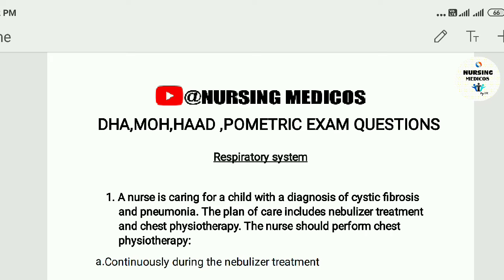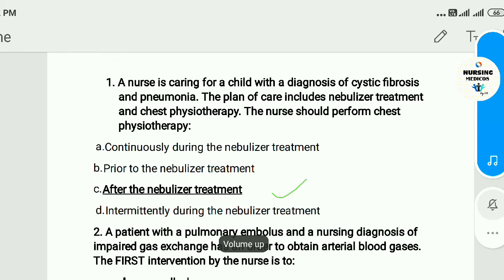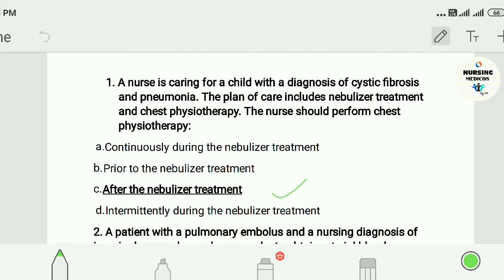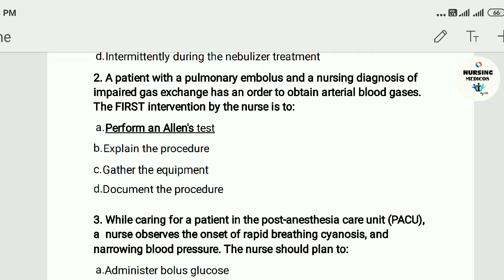Question one: A nurse is caring for a child with a diagnosis of cystic fibrosis and pneumonia. The plan of care includes nebulizer treatment and chest physiotherapy. The nurse should perform chest physiotherapy: A) continuously during the nebulizer treatment, B) prior to nebulizer treatment, C) after the nebulizer treatment, D) intermittently during the nebulizer treatment. The answer is C — after the nebulizer treatment.